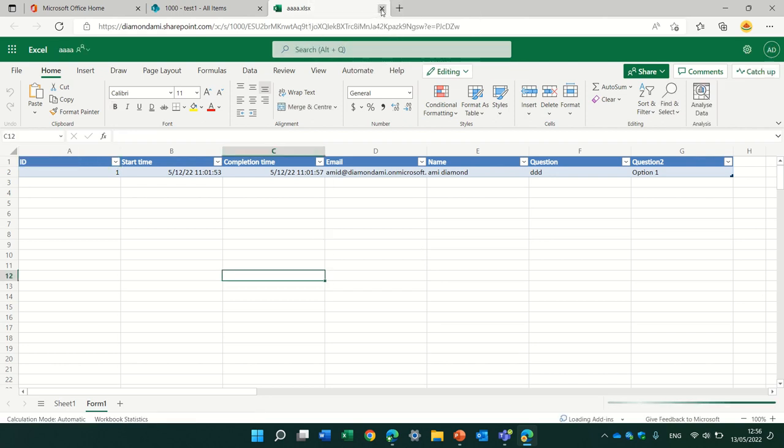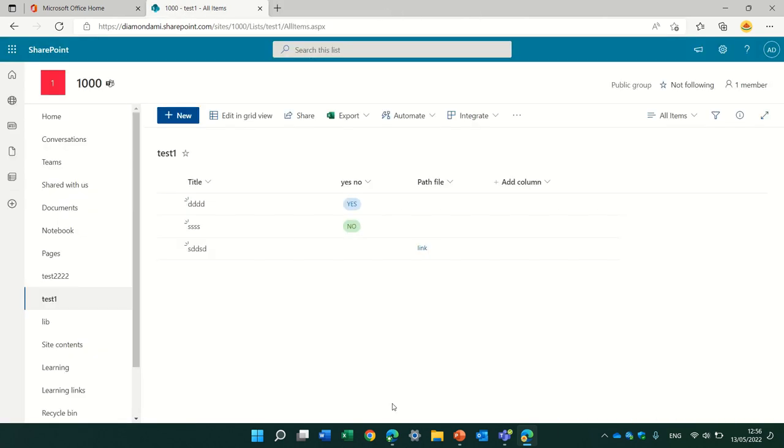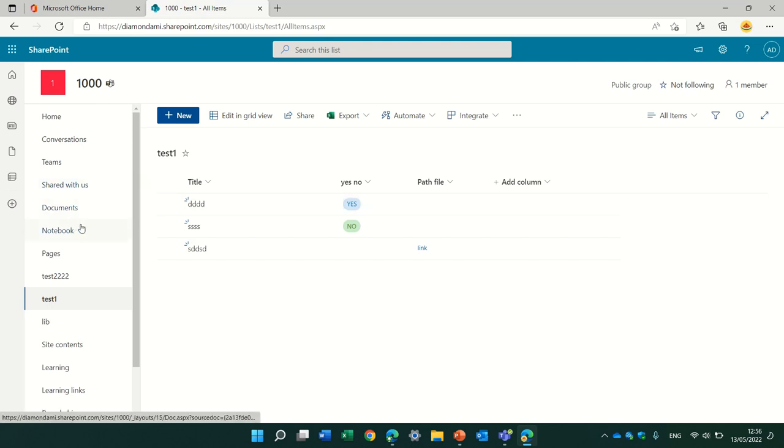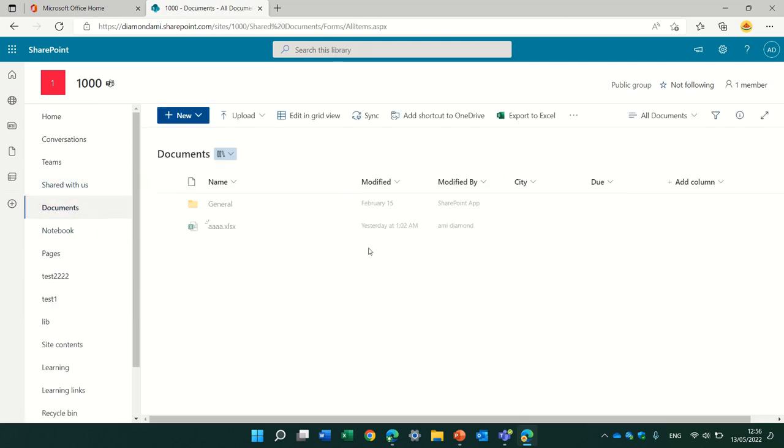But that's an extra step, which is not that convenient. So, if you need the document, and it's not a final document, open, create a document library, add the metadata.